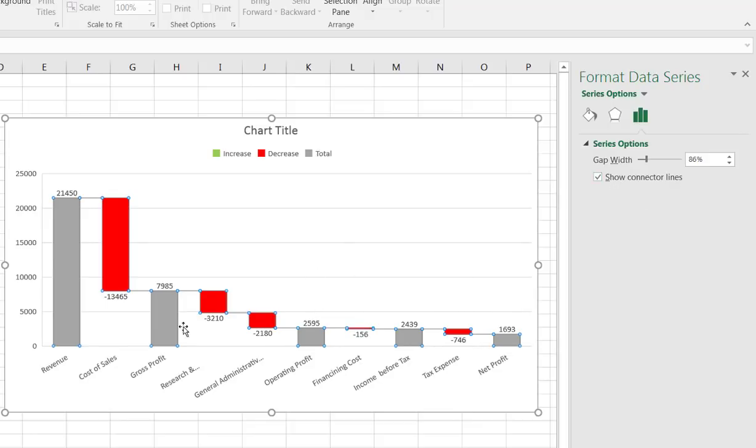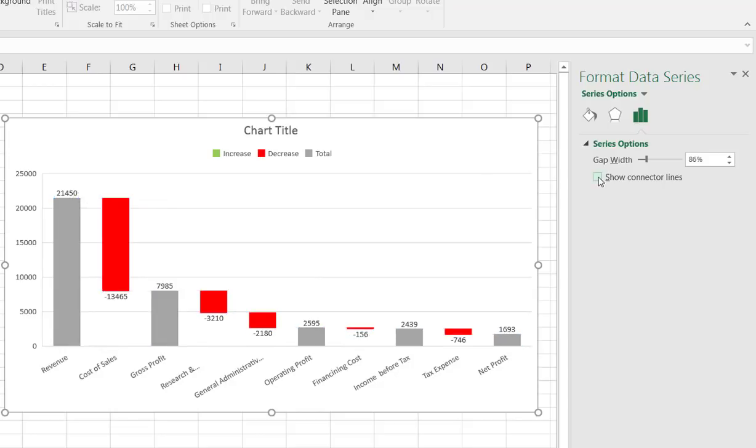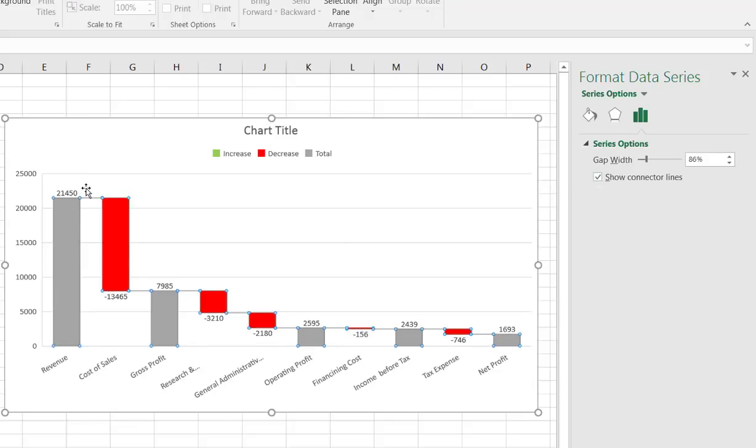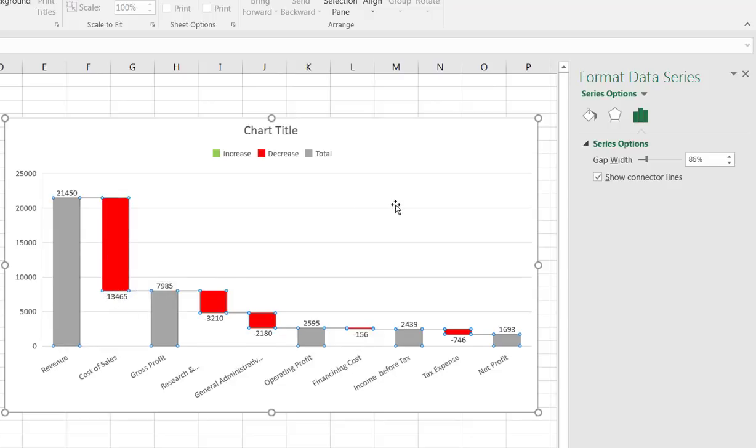Now I also have this option where it says show connector lines. You can hardly see it but when it's selected you can see that there's this little connector line. If you don't want that line to show up you just uncheck it and it doesn't show up. Usually it looks better when you have it there because you get an idea of like where it crosses.